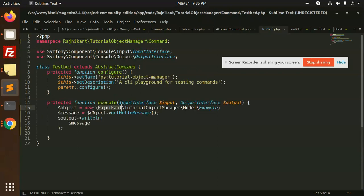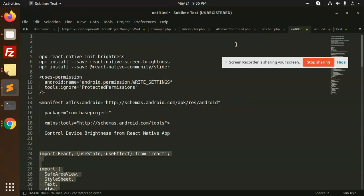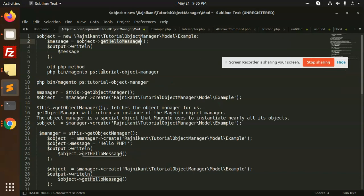So here we are creating the object and with the help of this object we are fetching the message they have written. This is the default PHP way of creating a new object — it works in PHP but not the Magento way. Magento has its own way. Let's see what they are doing.